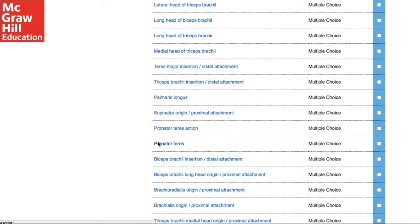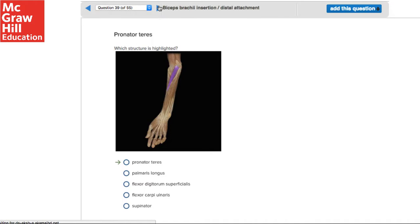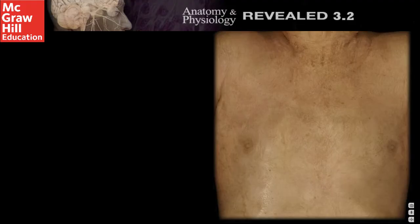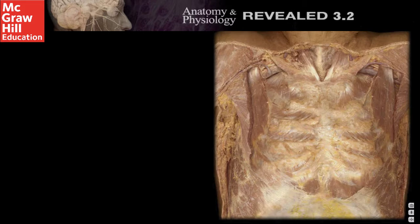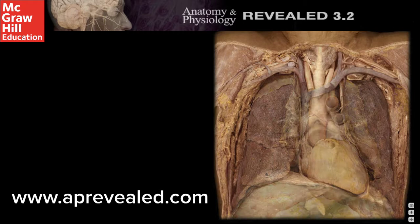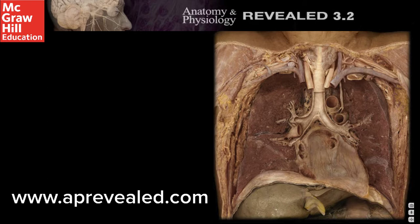In addition, Connect has over 1,000 questions using the content from APR that I can add to my homework assignments, quizzes, and exams to assess students on their knowledge of human cadaver anatomy. To get a much more in-depth explanation of all the things APR does, please contact your McGraw-Hill representative, visit www.aprevealed.com, or simply Google McGraw-Hill's Anatomy and Physiology Revealed.